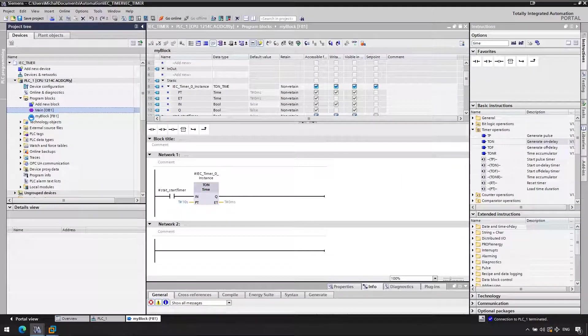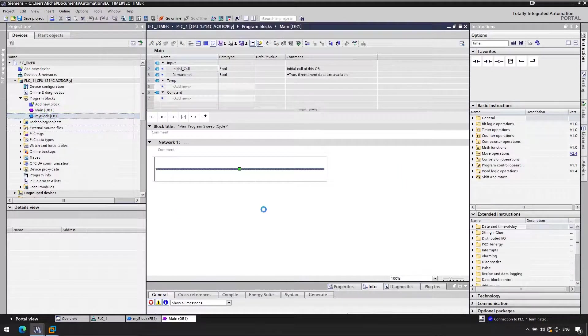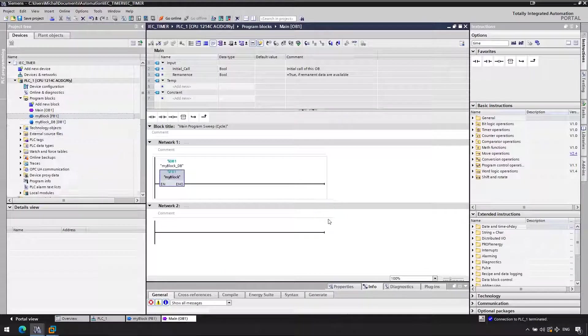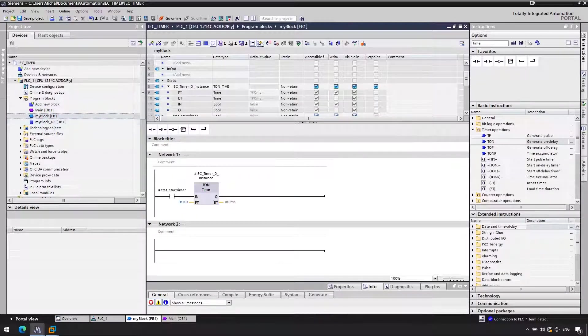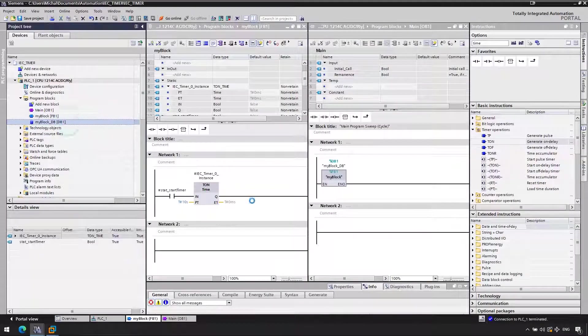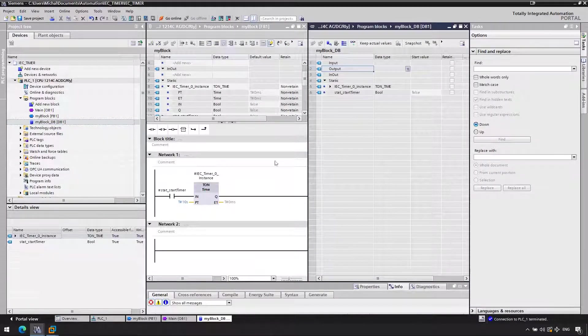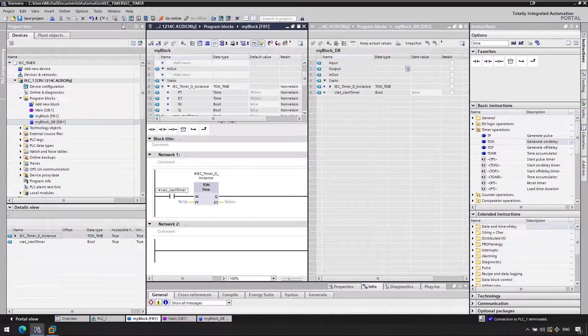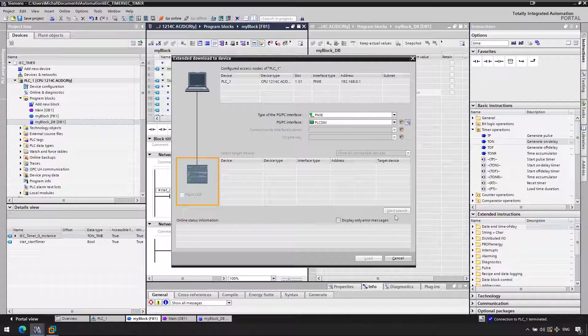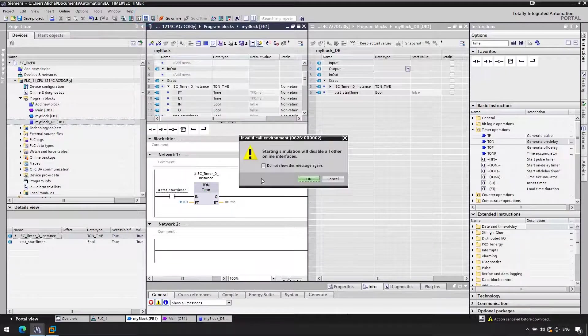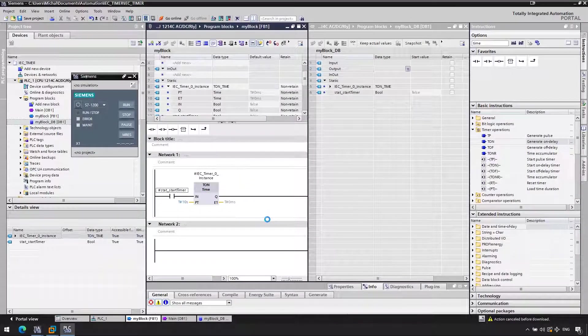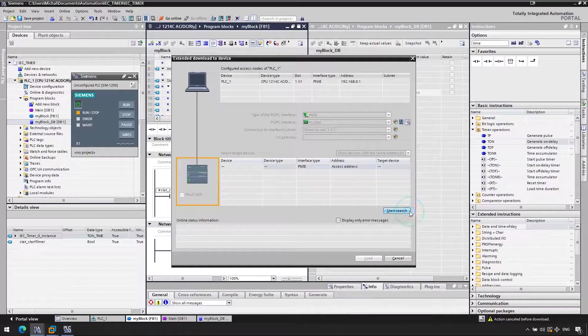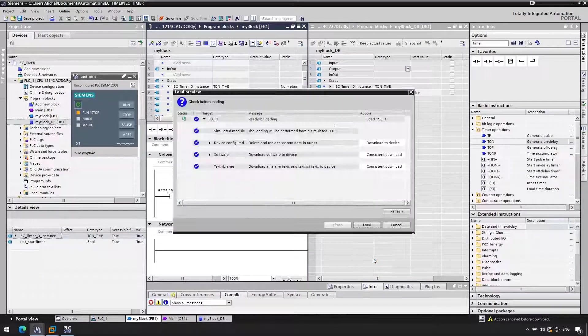So let's see how it works. Let's call our block in the main OB. We'll need to create a single instance for our block, and let's now put it in simulation. So I will open two windows so that I will then be able to modify my start timer. Unfortunately, you can't just right click modify to one. You need to do it through the instance DB.